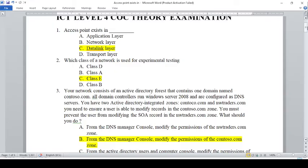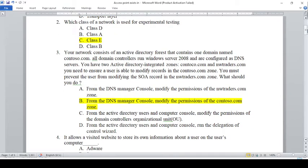Your network consists of an Active Directory forest that contains one domain named contoso.com. All domain controllers run Windows Server 2008 and are configured as DNS servers. You have two Active Directory integrated zones: contoso.com and nwtraders.com. You need to ensure a user is able to modify records in the contoso.com zone but you must prevent the user from modifying the SOA record in the nwtraders.com zone. What should you do?